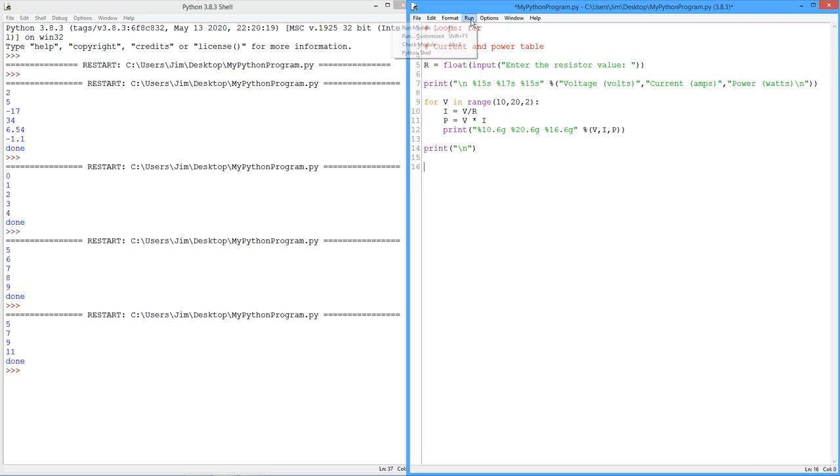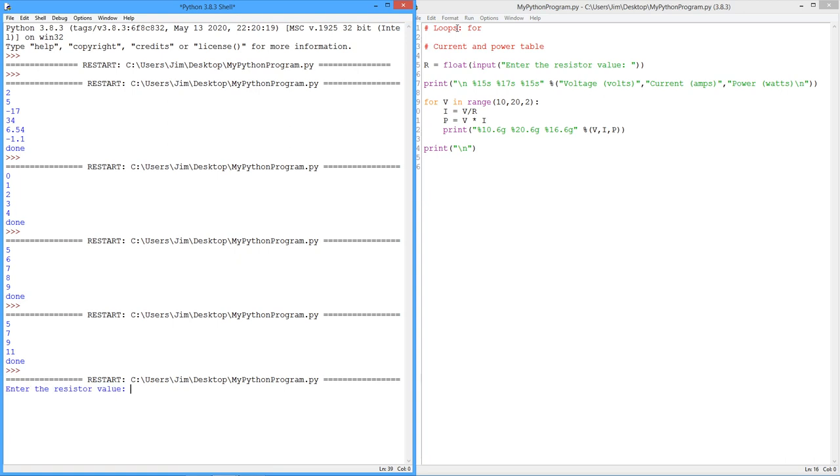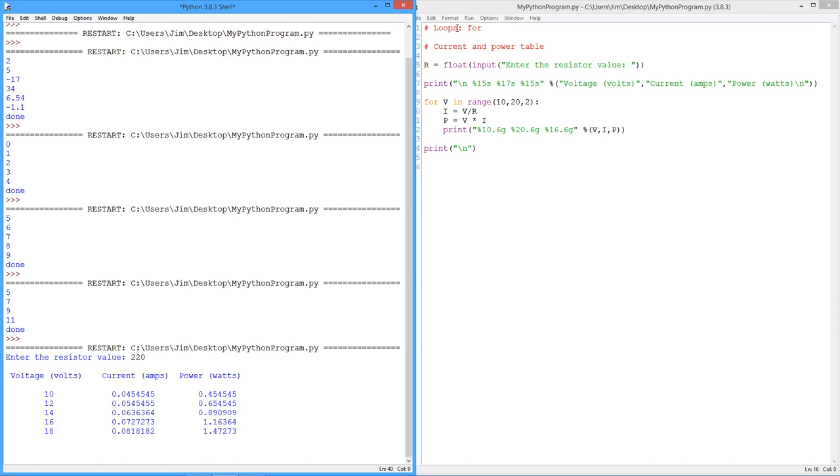Okay, so a resistor value, I'm just going to throw in 220 ohms. And there we go, right? So here's this line: voltage, current, power. That's this line.